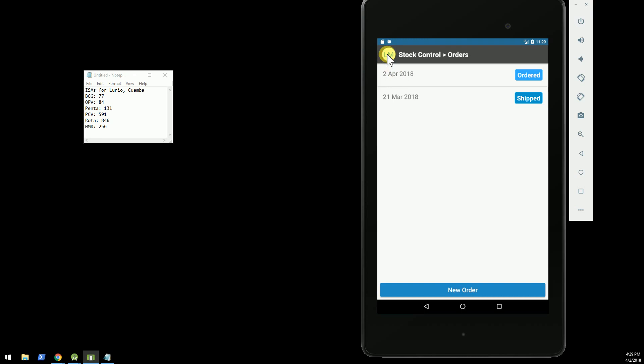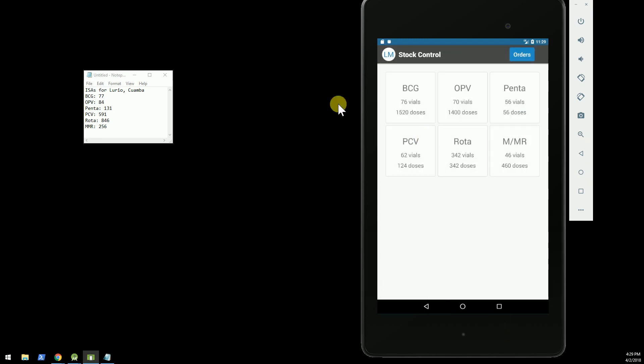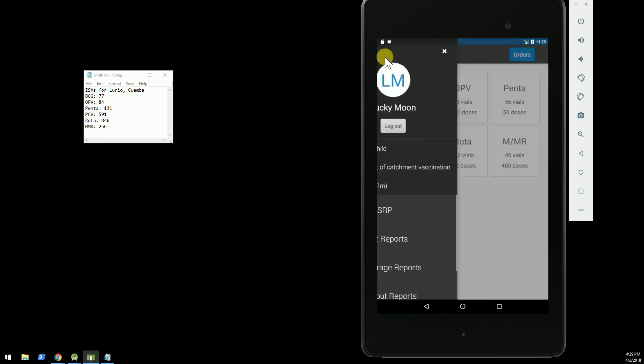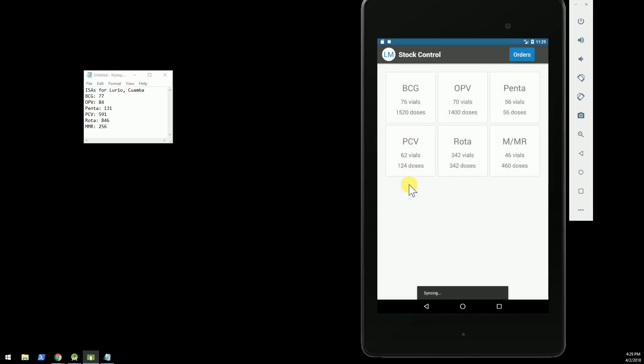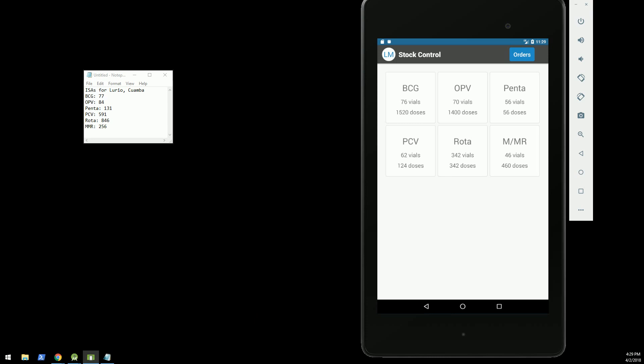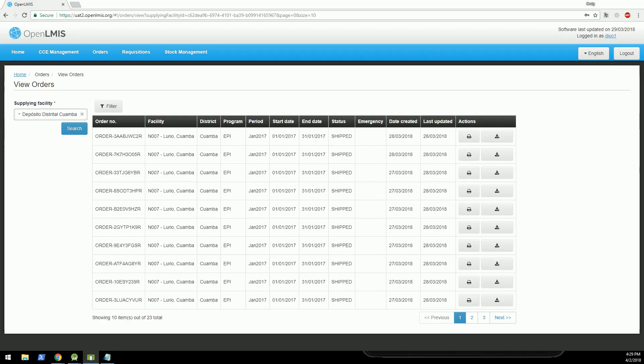and I'm going to go ahead and sync that order. I'm going to sync the app so that it can quickly push the order up to the server. And then in another window, I'm going to open up OpenLMIS.